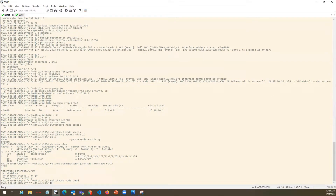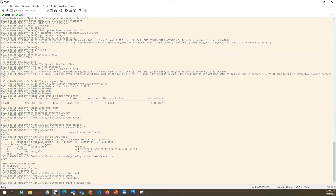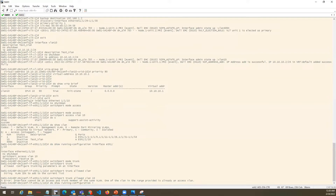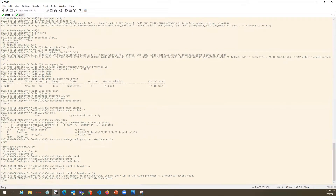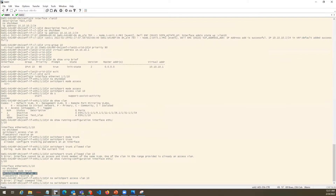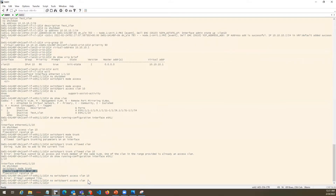Which VLANs you want to add: switchport trunk allowed VLAN, and you can specify the number — in our case it is only one VLAN, so we are allowing that VLAN. It says the interface cannot be access port mode and trunk member at the same time — one of the VLANs in this range is already an access VLAN. So what we have to do, we have to do no switchport to remove that interface from the access layer.